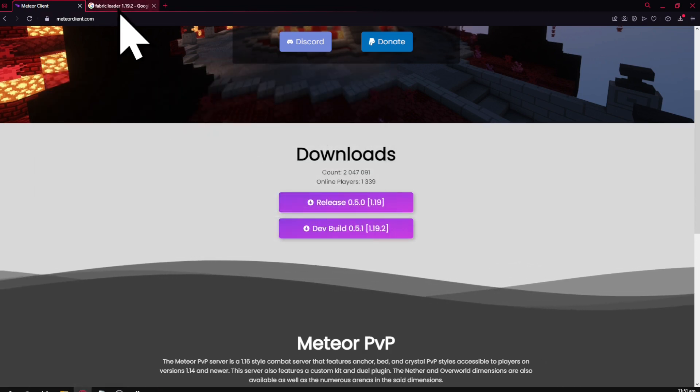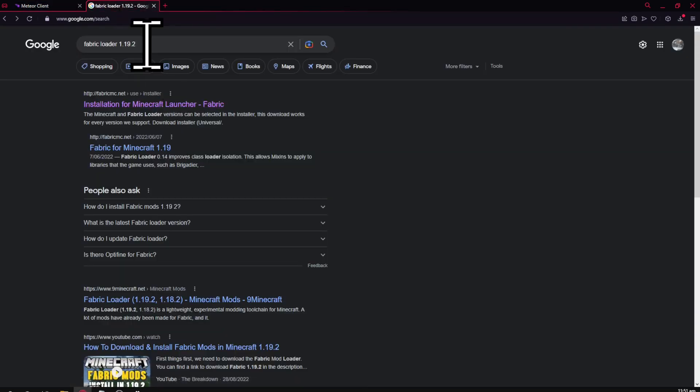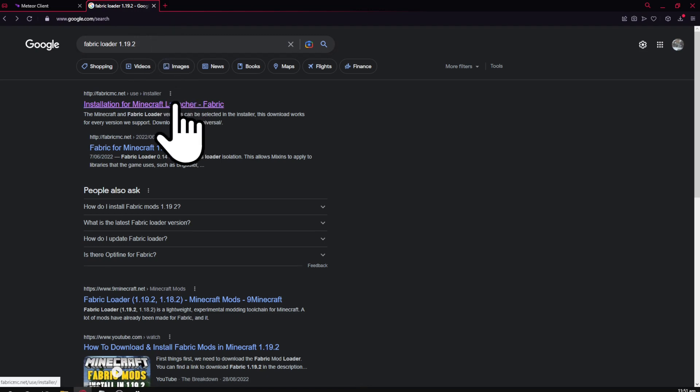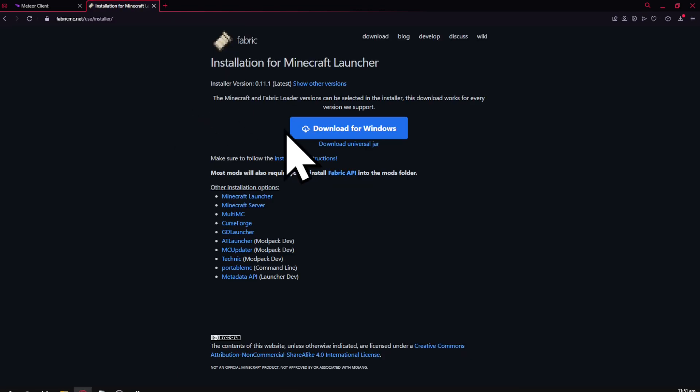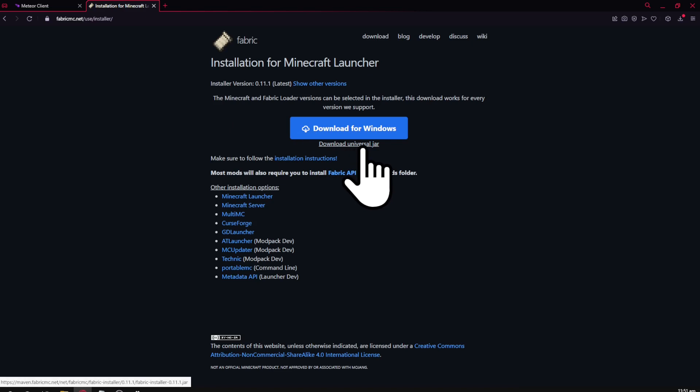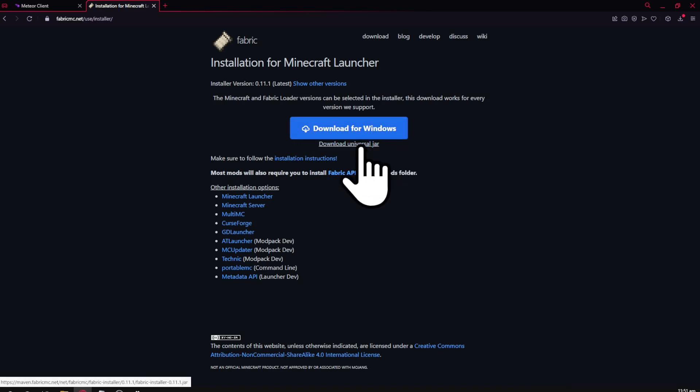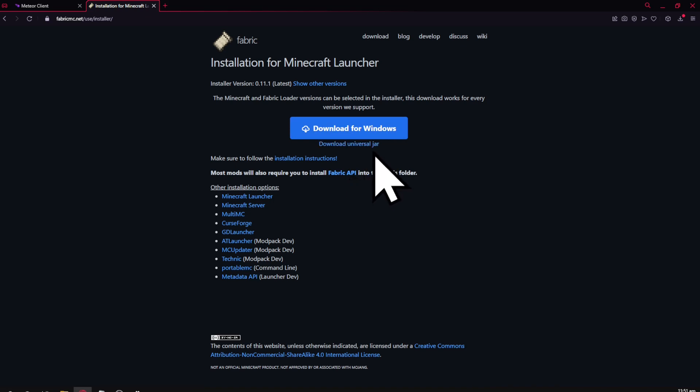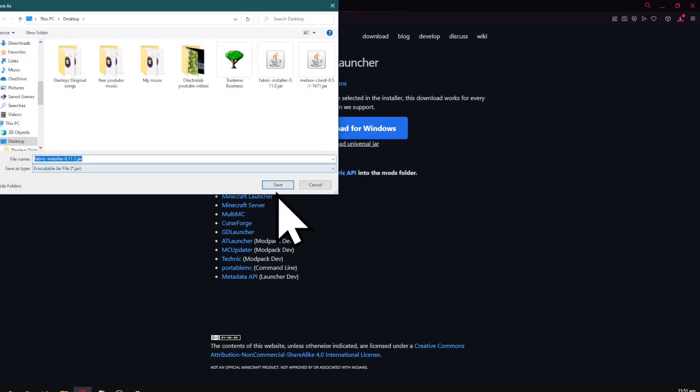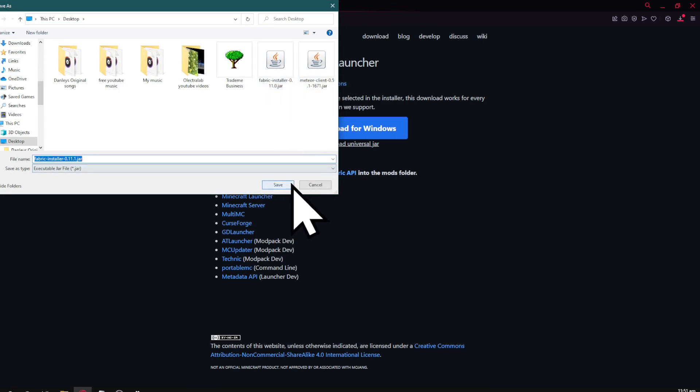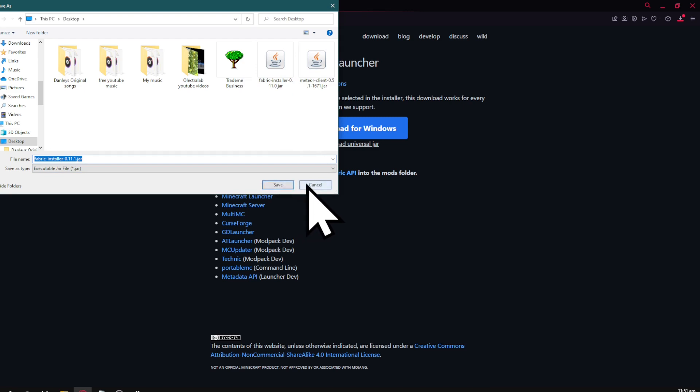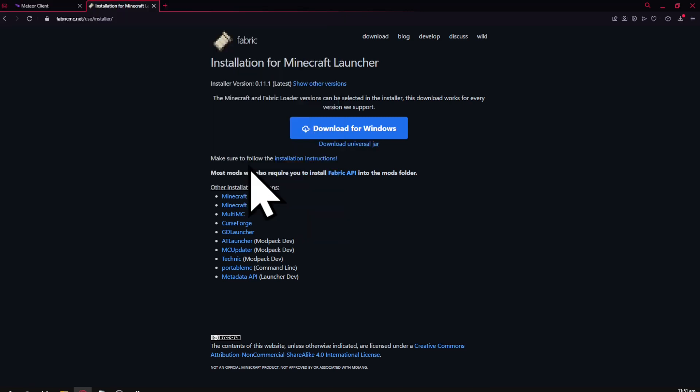Next, search for Fabric Loader 1.19.2 or use the link in the description. Click on the top link and then click either the download for Windows button or the download universal jar button. Hit save - I've already downloaded it as you can see in these top two files. If you can't find it, it'll be in your downloads folder.